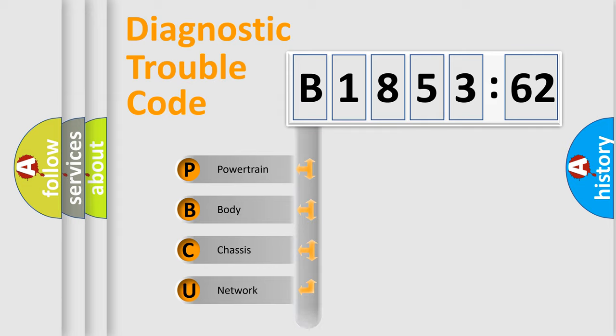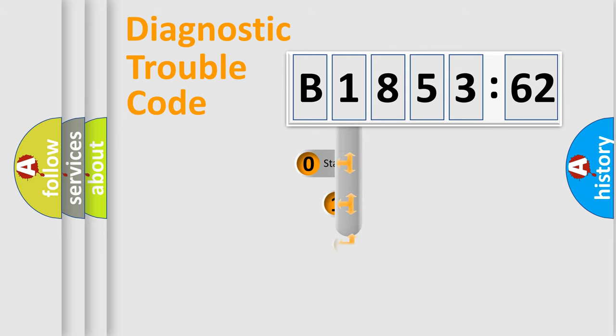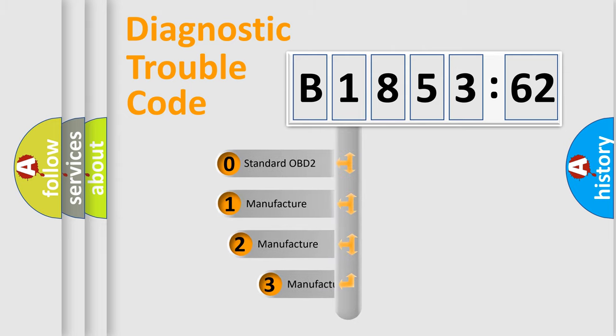We divide the electric system of automobile into four basic units: Powertrain, Body, Chassis, and Network.